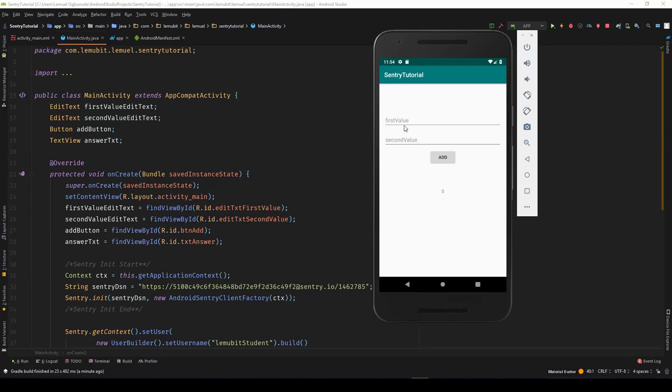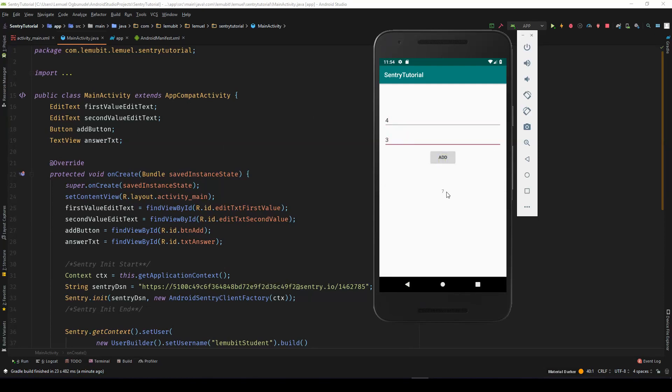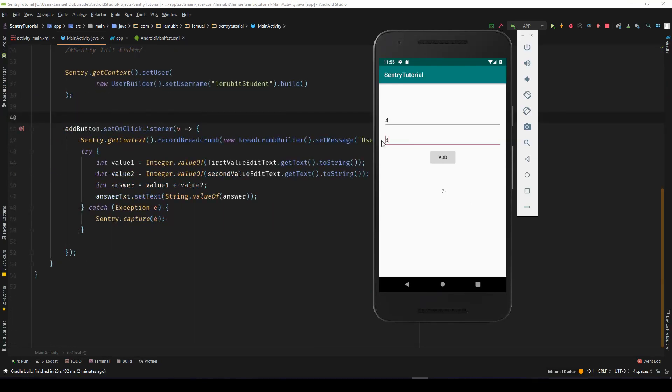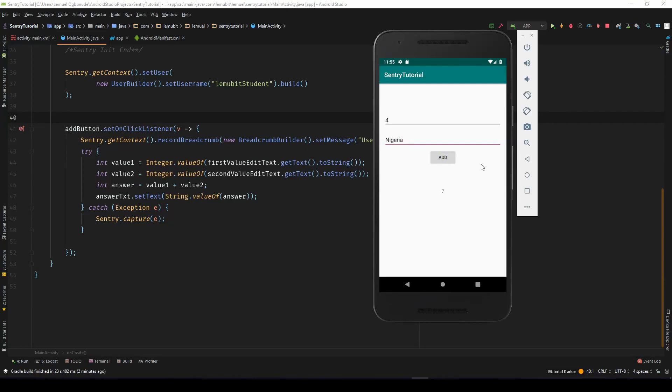So now if we come over here, and then we have four and three. And we click add, we see seven. But let's say we come over here and we write Nigeria. You know, somebody just wants to play. And we say add. Because we used exception handling, our application does not crash.